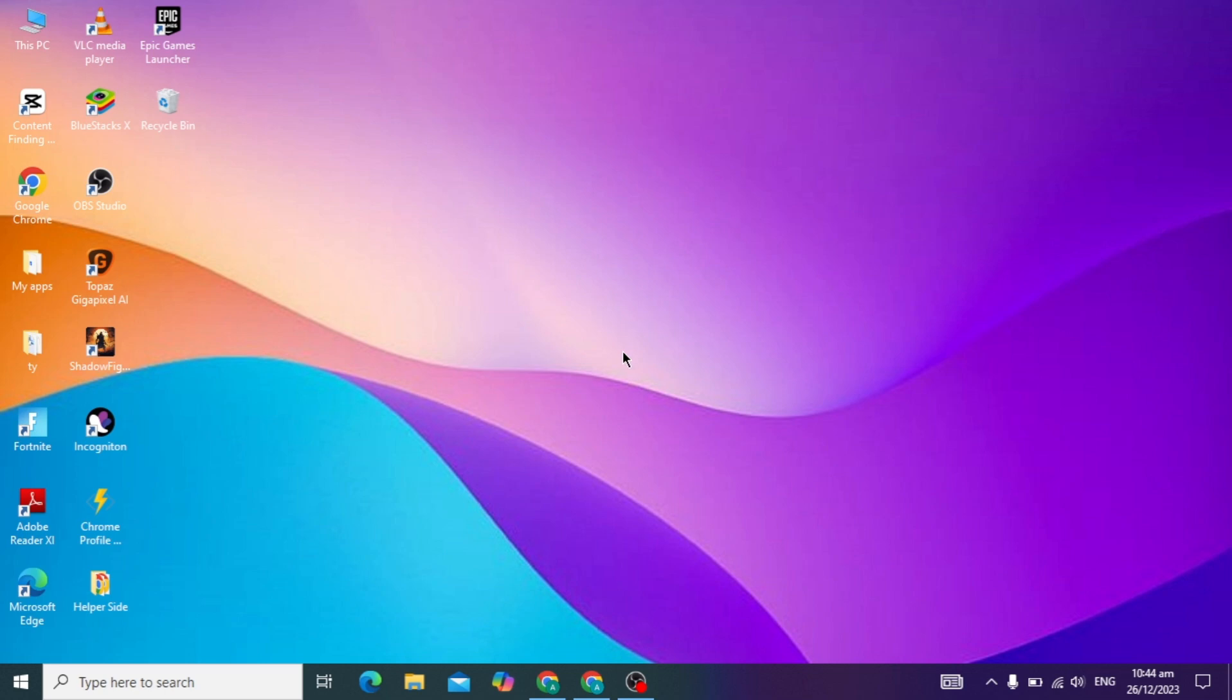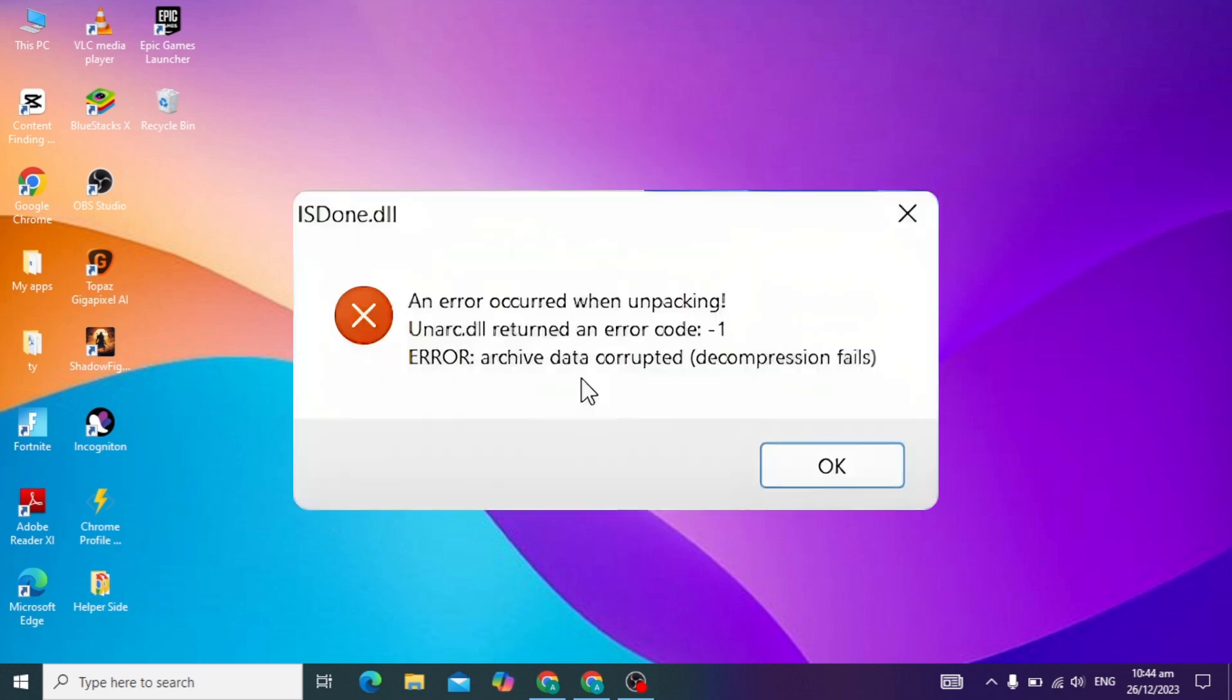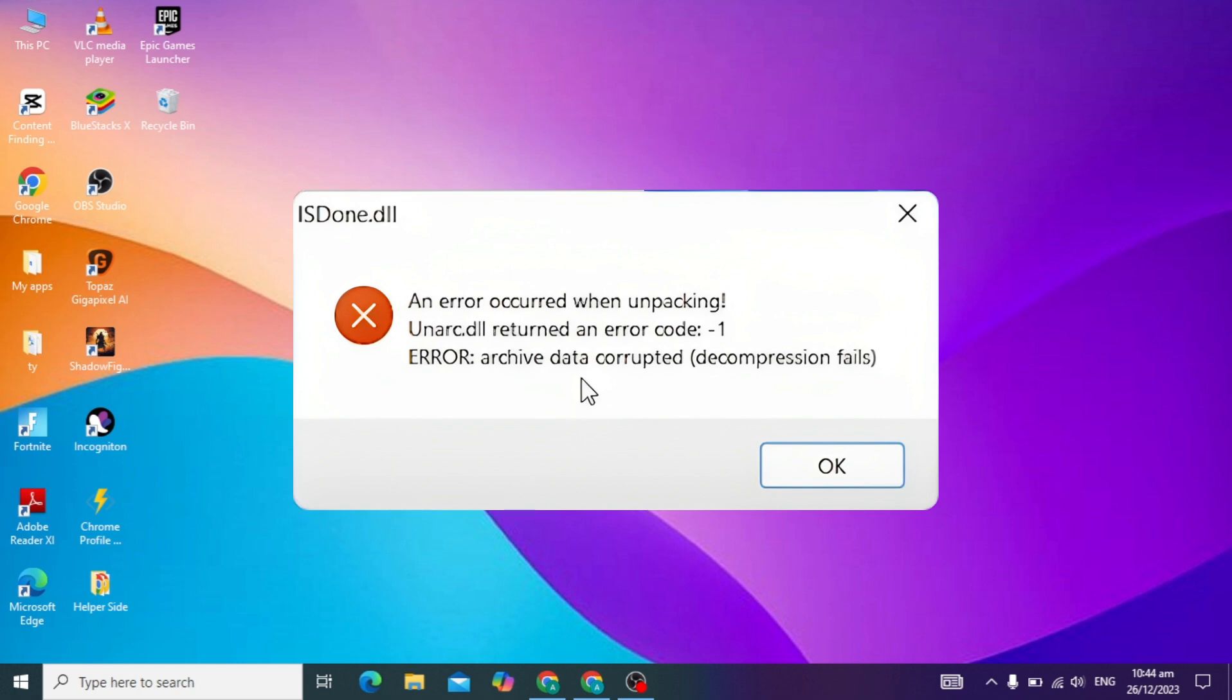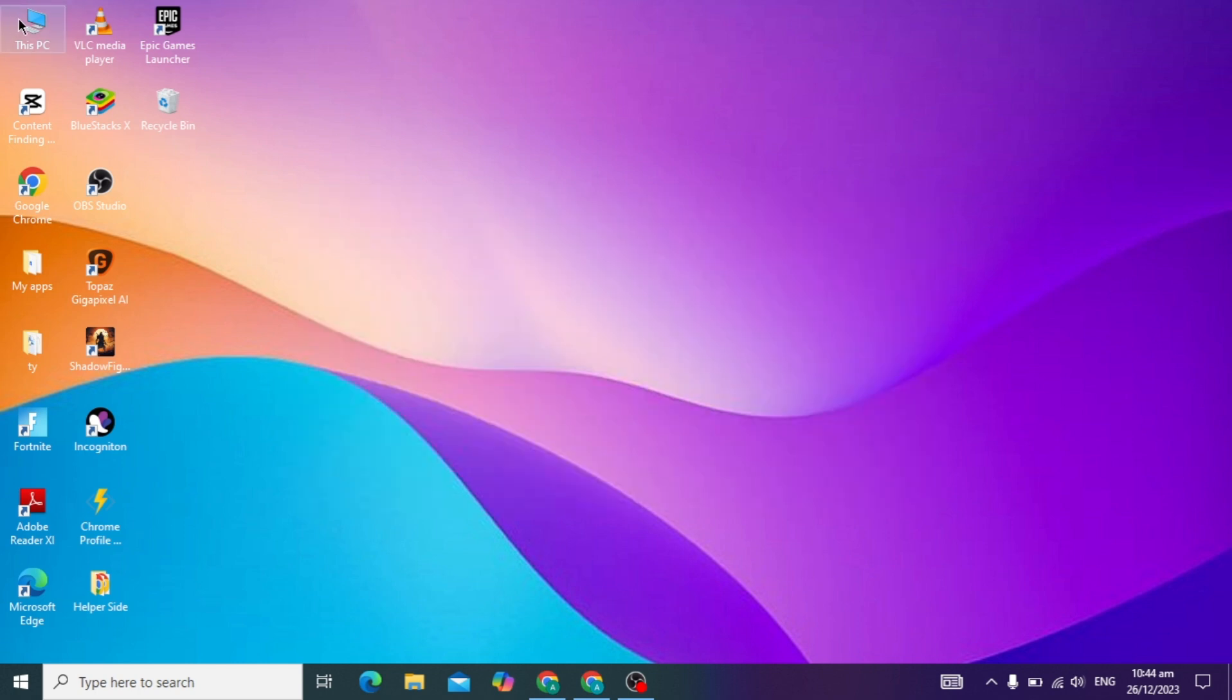Hello guys, today's video I am going to show you how to fix ISDone.dll error in Windows 10 or Windows 11. If you have the same problem where unrar.dll returns an error code equal to -1, then I am going to show you the simple and easy solution to fix this problem.